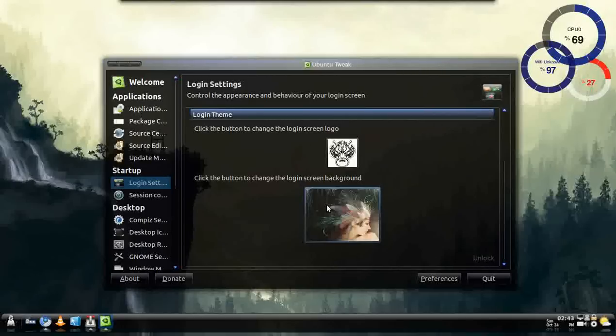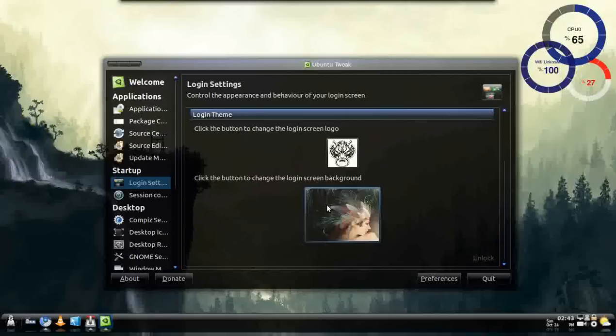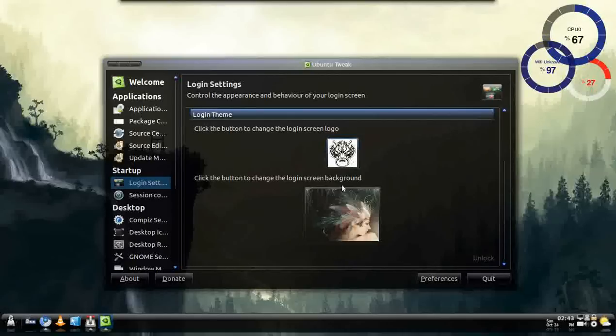And the bad thing about it is it will still have the little white box right there. Which is I want to customize that. And I'm going to find out how one day. And I'm going to put it up on YouTube. But as for right now it's just the background. And also you can change your screen logo when it boots up too.